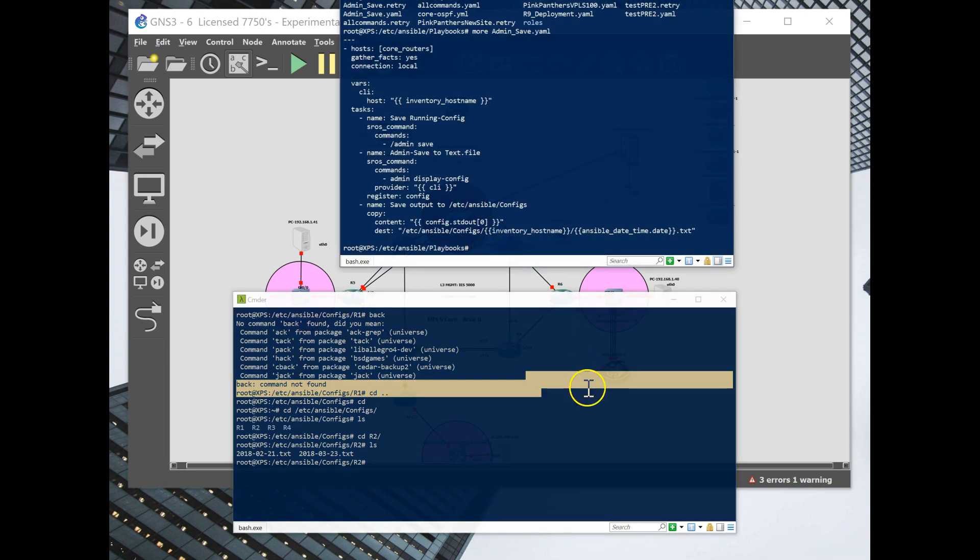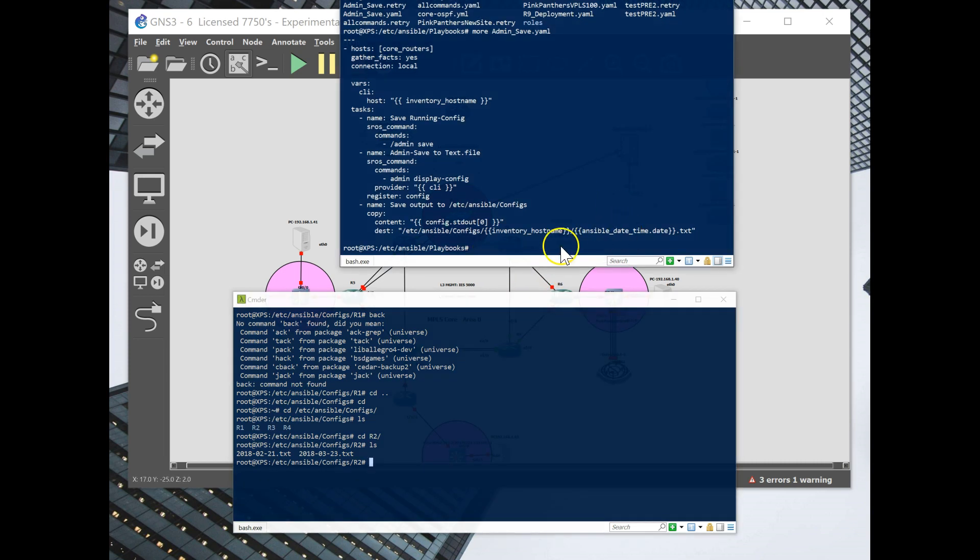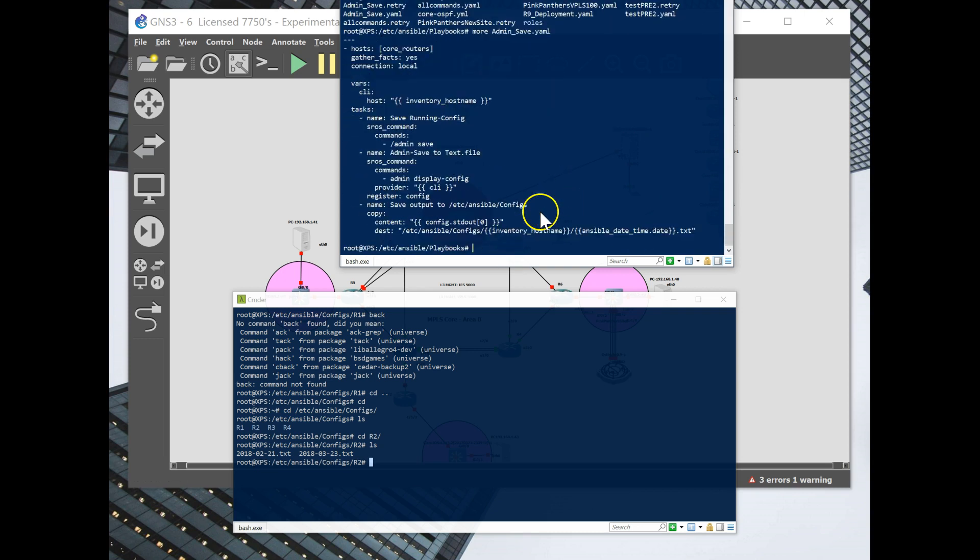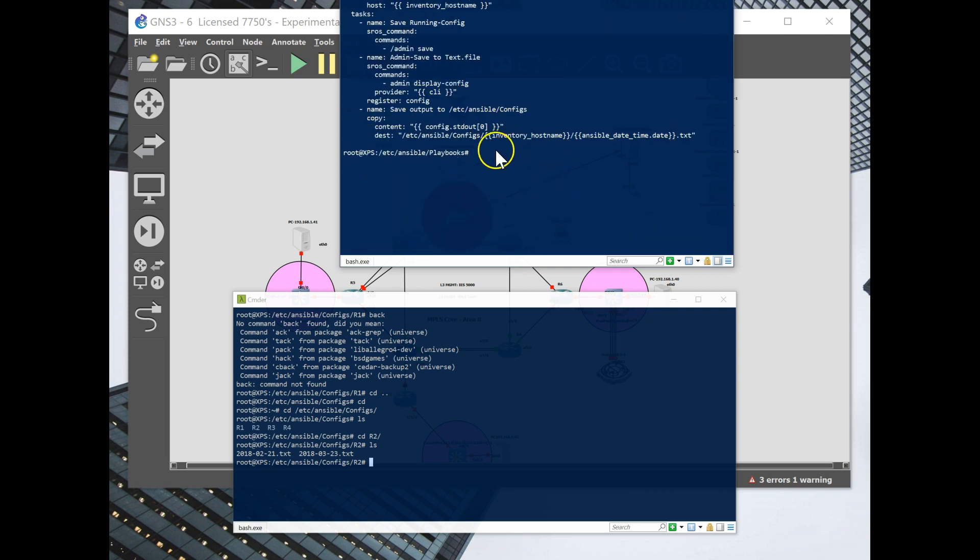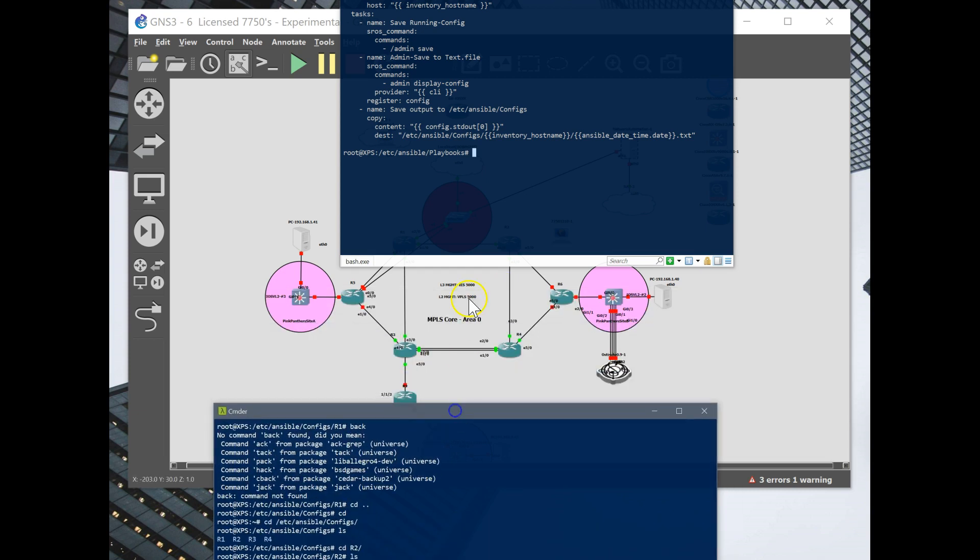You want to make sure it's scalable for larger networks. So just remember that. And so there's my playbook. And once this runs, it's going to save the configs individually into these folders based on the hostname of the router.